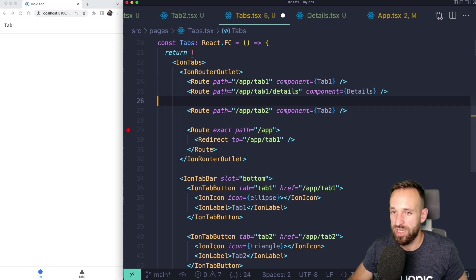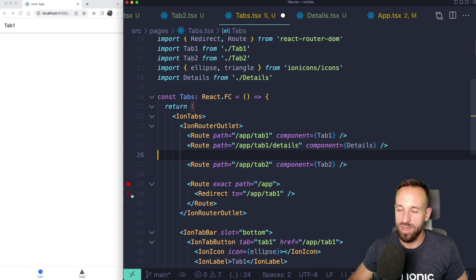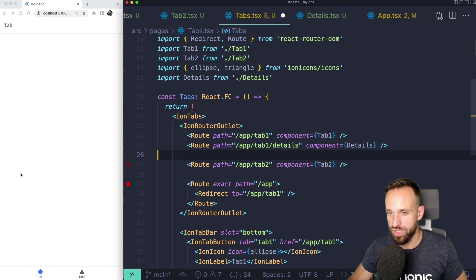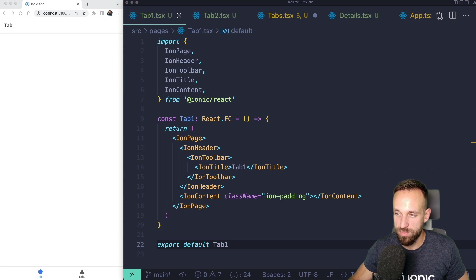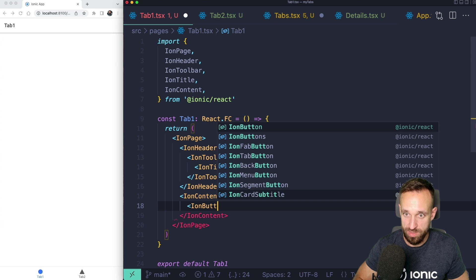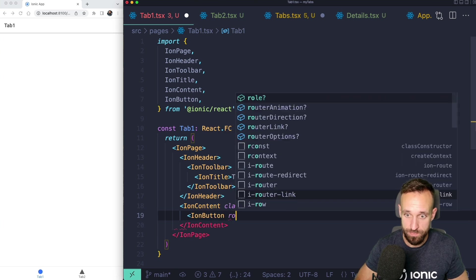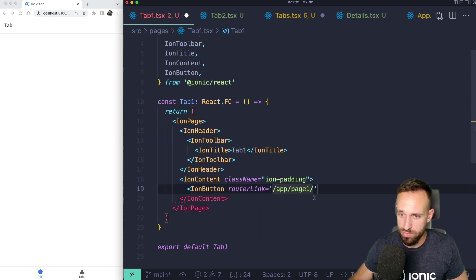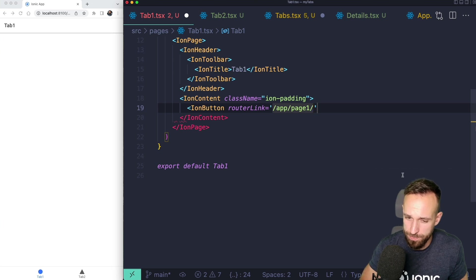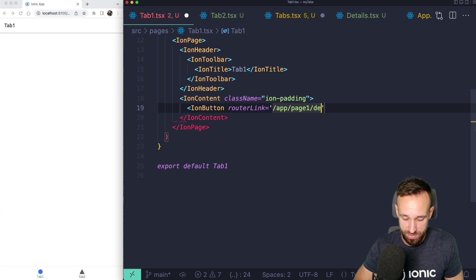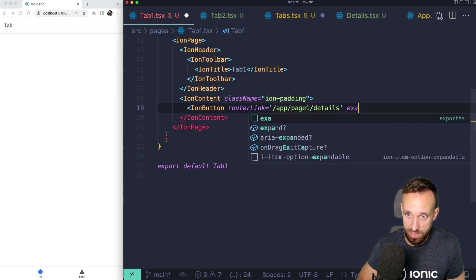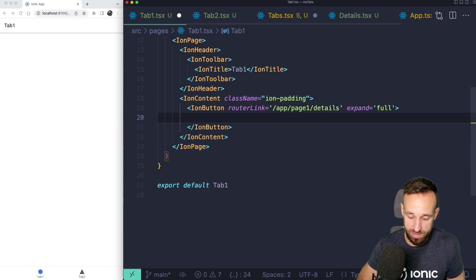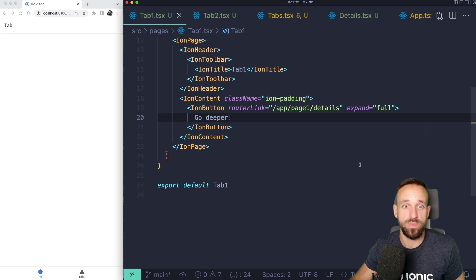Ionic understands that this is like a child page or a page that pushed to the stack. And the only thing we now need is to have a little button on our tab one page. So let's go ahead with tab one, ion button, router link, slash app page one. We can't use relative router links with the React router DOM as far as I know. I'm gonna use expand full and then say go deeper.